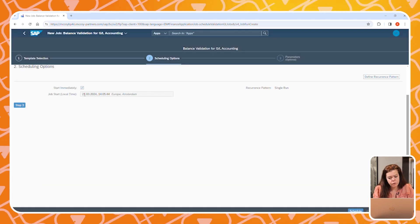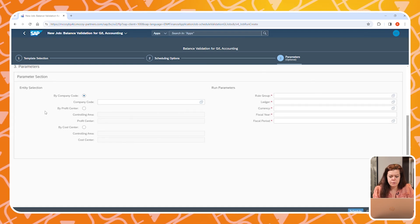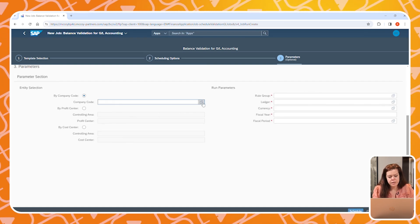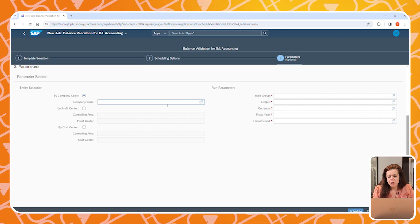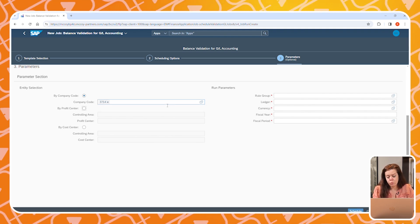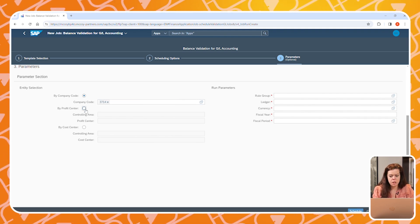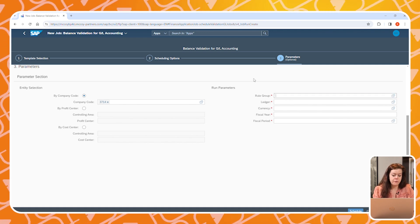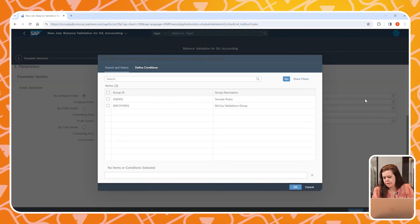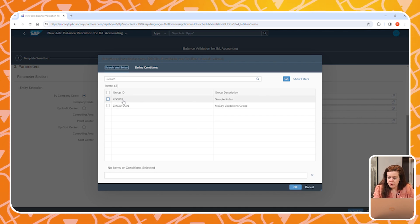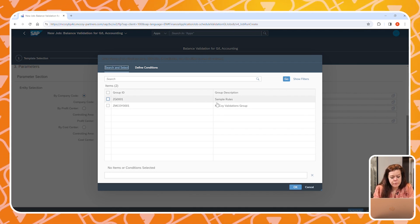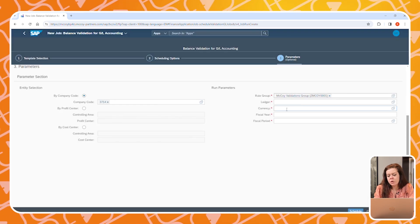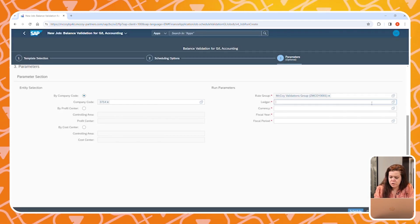For now, we will just start a job immediately and only run it once. In the next step, we can set the parameters. We can choose to run the job for one specific company code, or for a set of company codes. We can do the same thing for profit centers or cost centers.